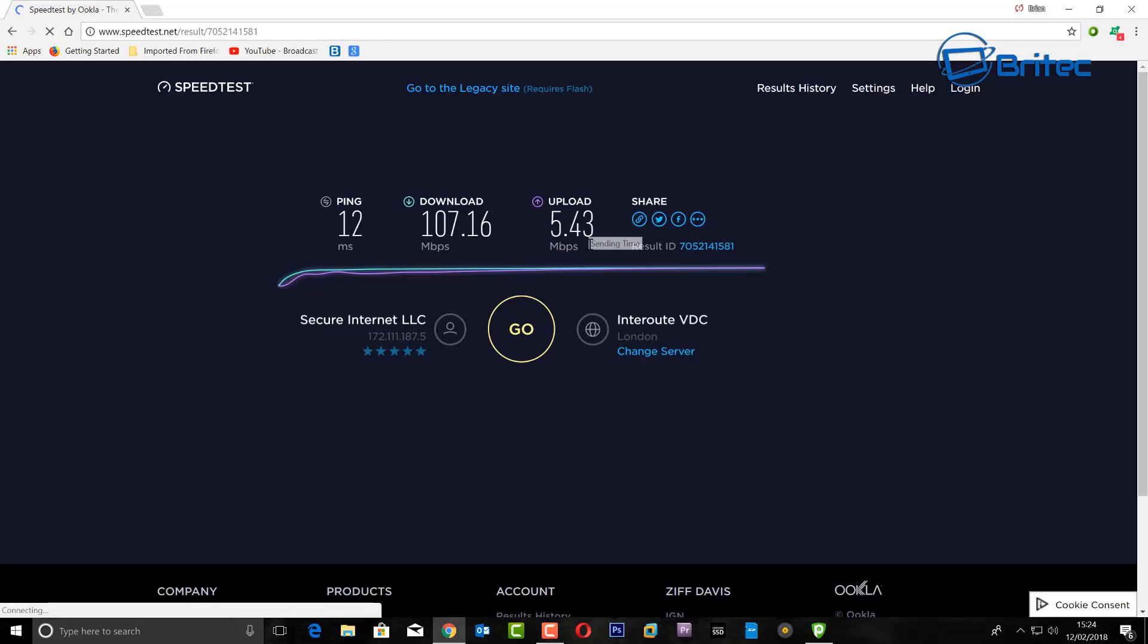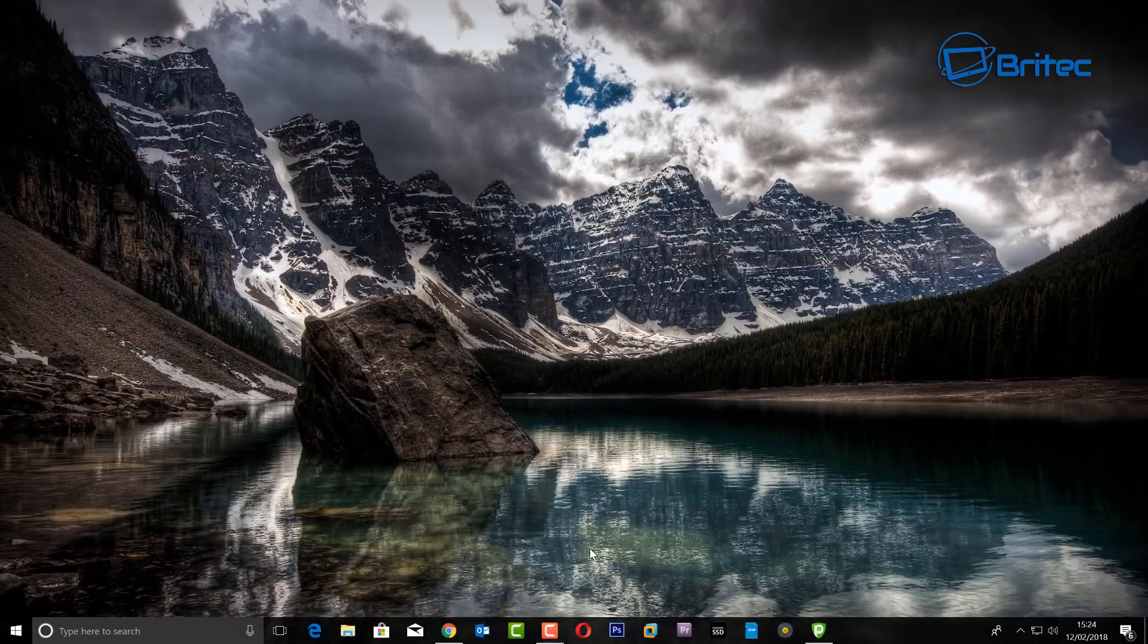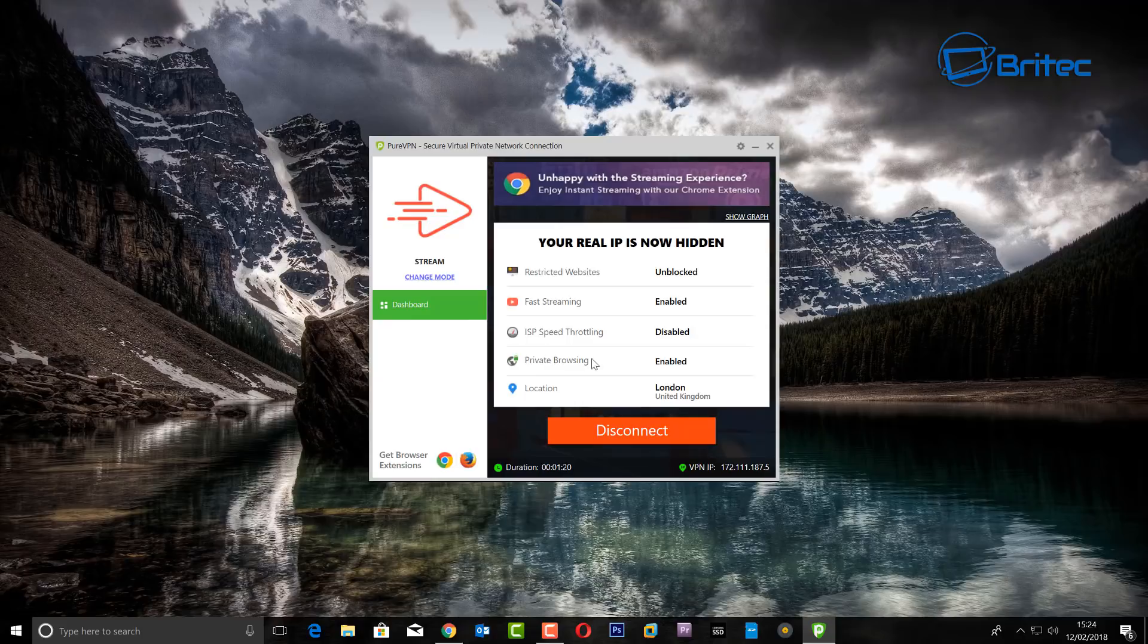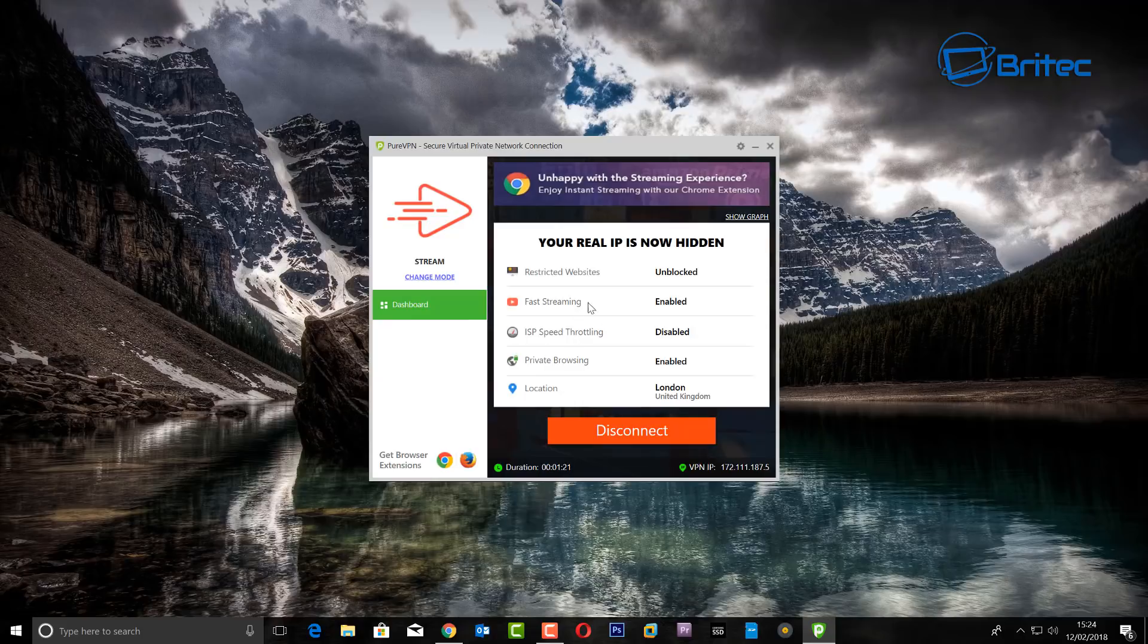And now I know there's a lot of channels out there that try to make money from VPNs and put their little affiliate link in there to get you to click on it and tell loads of lies. But I'm going to give you my honest opinion. You do get very good speeds.